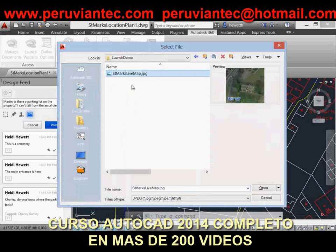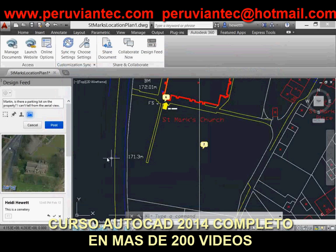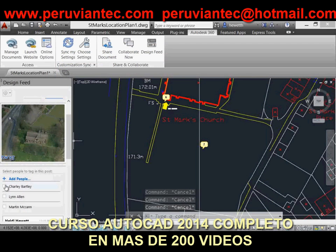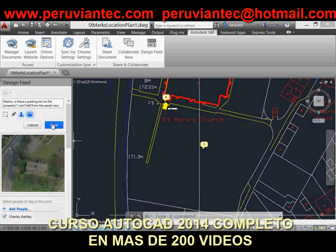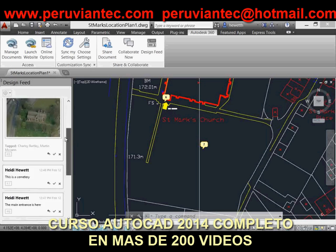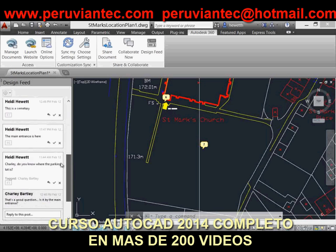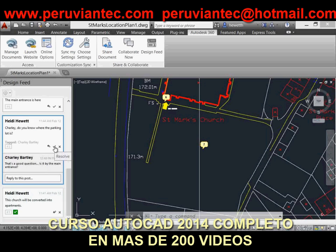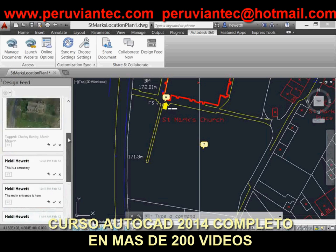Additional Design Feed settings enable you to specify how posts' bubbles are displayed in the drawing. The default is to show only the bubbles unless they're selected, but you can choose to show extended bubbles so the associated posts are always visible in the drawing. Or, hide the bubbles completely.